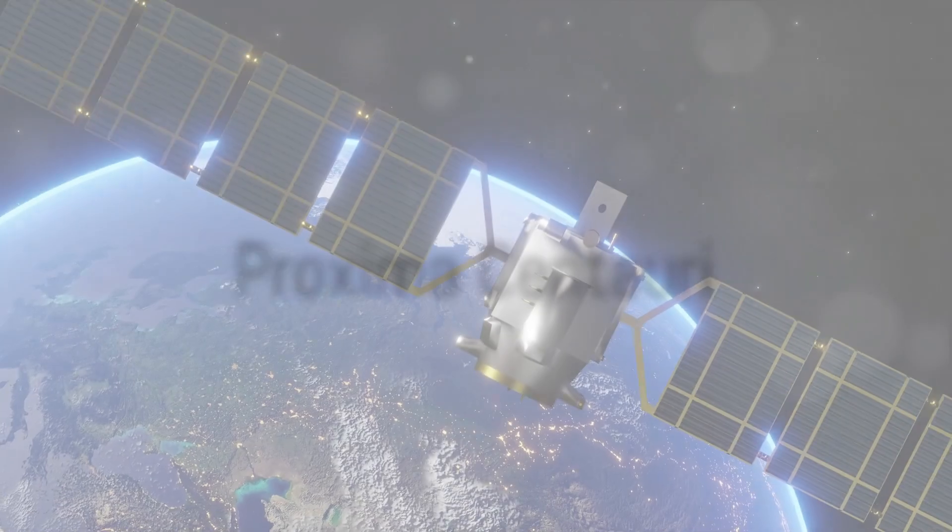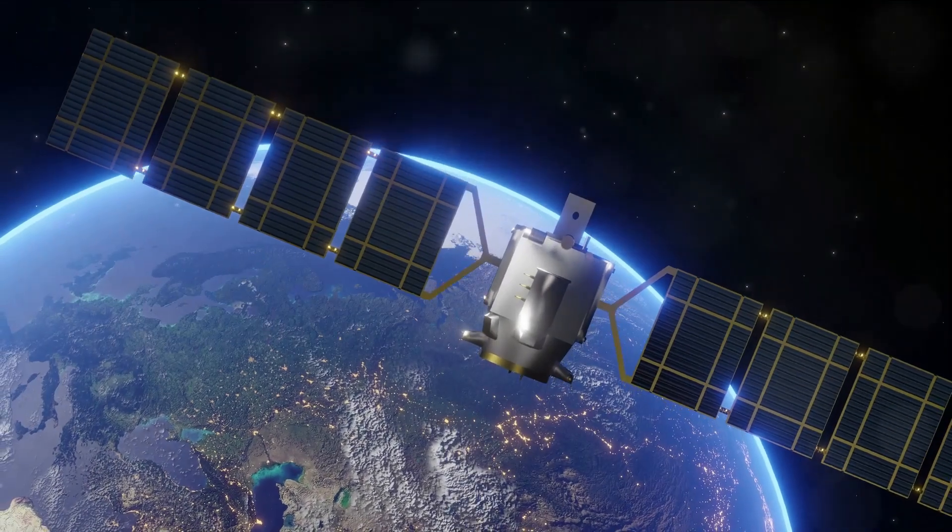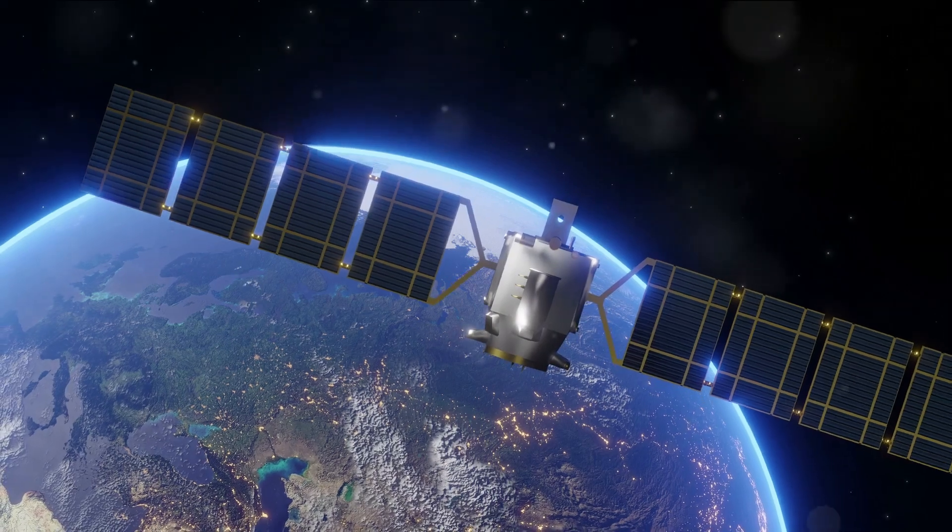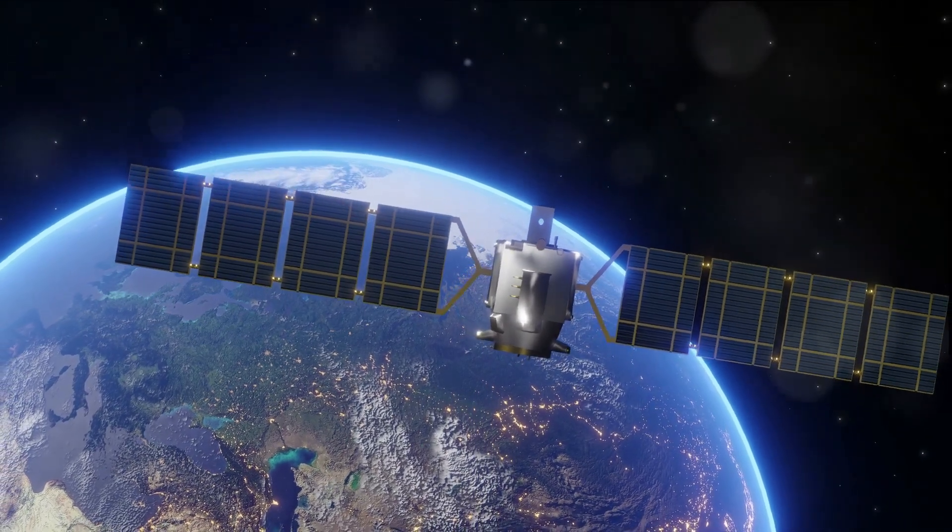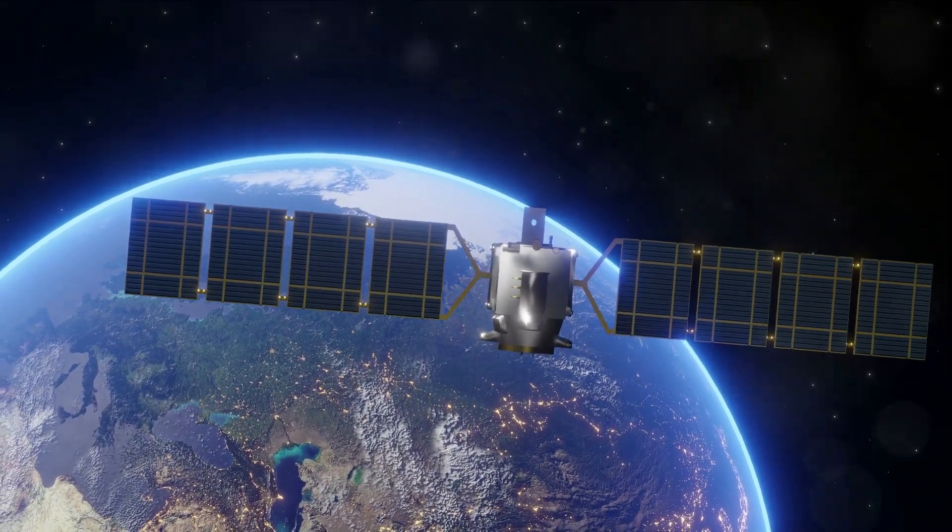Welcome time travelers to another exciting journey. Today we're setting our course for Proxima Centauri, the nearest star to our solar system.